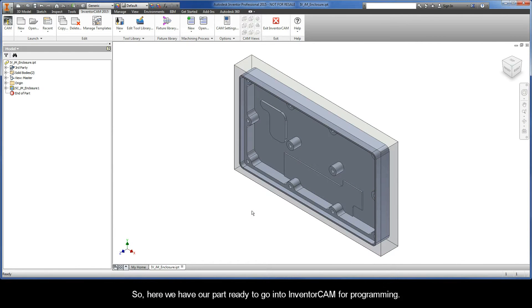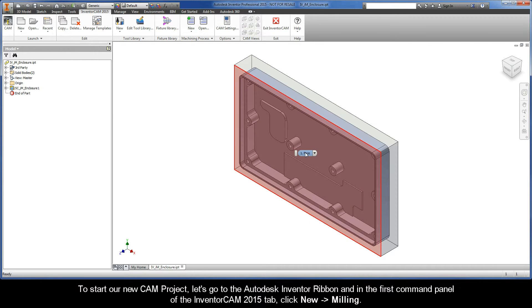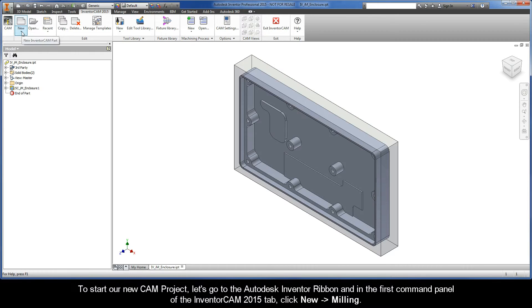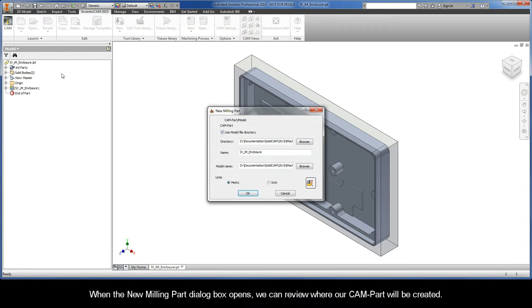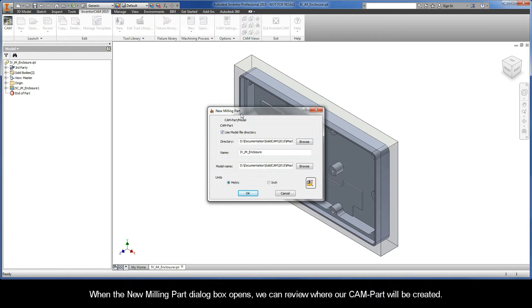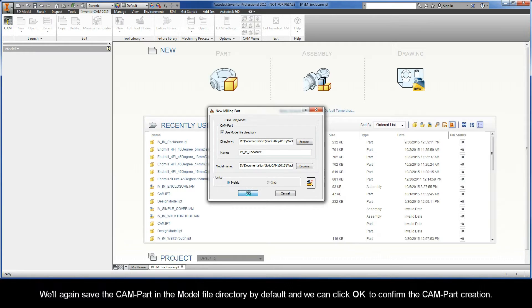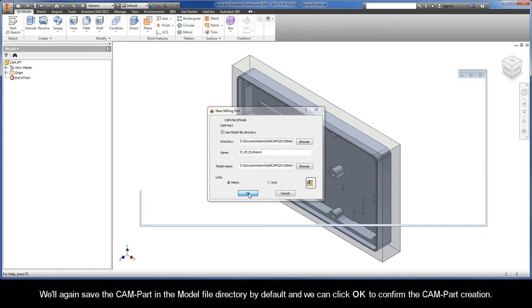Here we have our part ready to go into InventorCAM for programming. To start our new CAM project let's go to the Autodesk Inventor ribbon and in the first command panel of the InventorCAM 2015 tab click New Milling. When the new milling part dialog box opens we can review where our CAM part will be created. We'll again save the CAM part in the model file directory by default and we can click OK to confirm the CAM part creation.